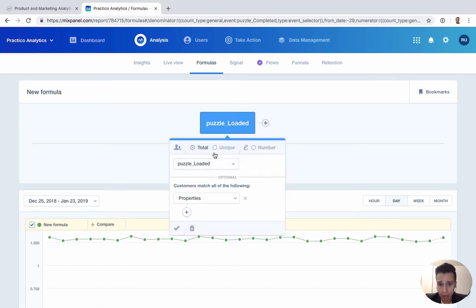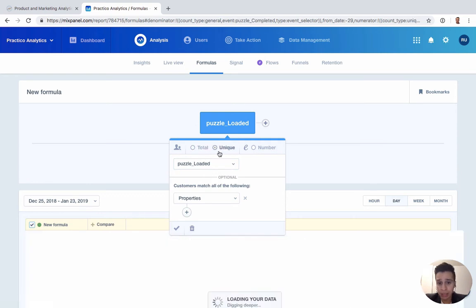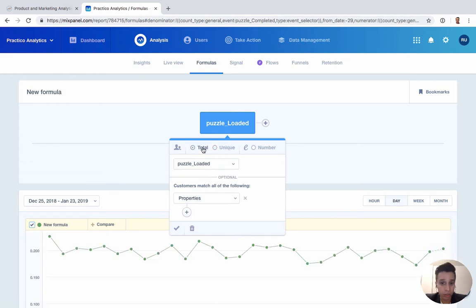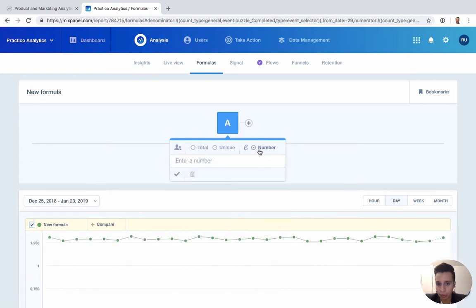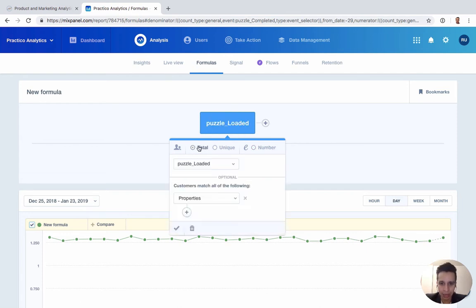When we add events, we can either do totals — so total events — or we can do uniques, which tend to match with unique users. We also have an option to do numbers if there's a specific number formula. If you're trying to calculate a specific thing that you're using in your business, that can go here.